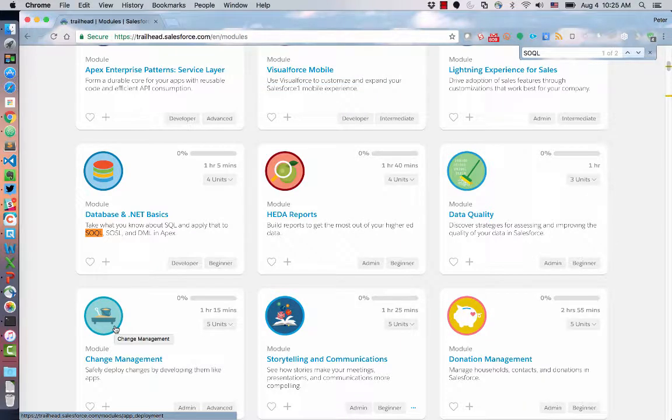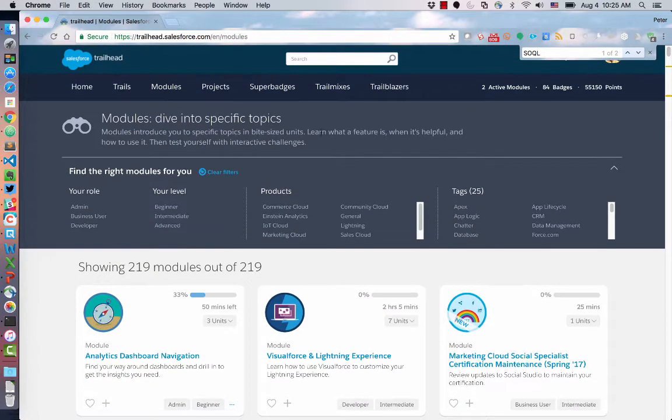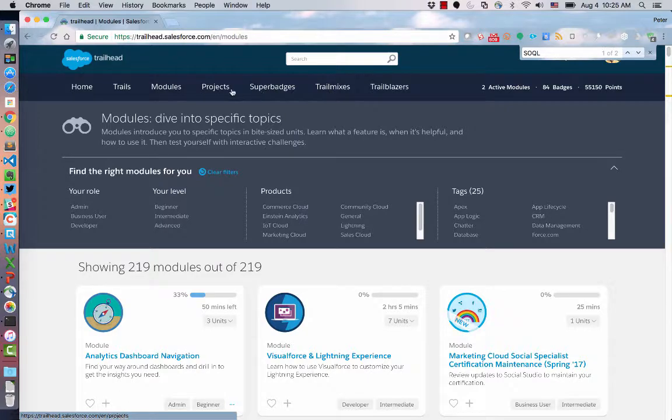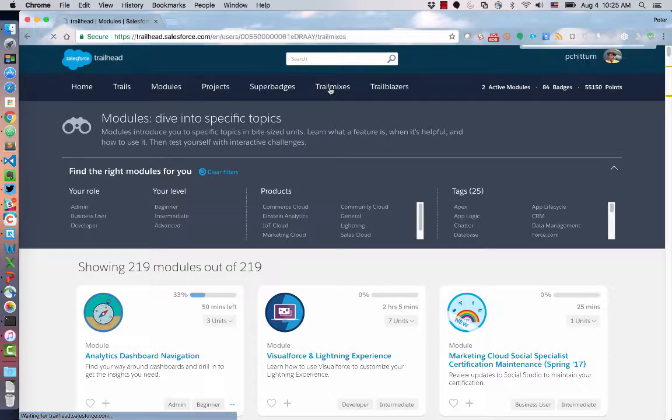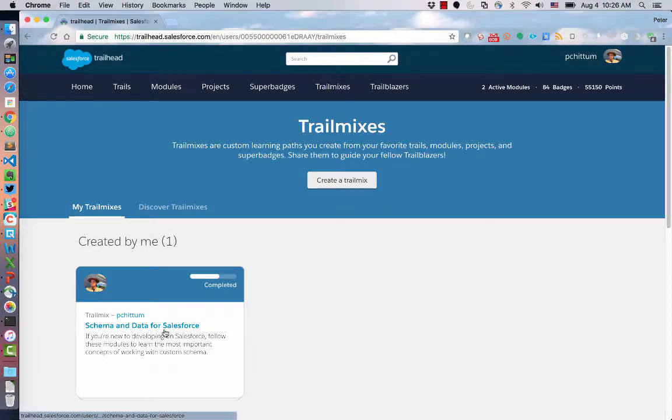Now I can go and share this. Let me show you where Trail Mixes are. You can see here at the top, with all the other cool things we have, there's now this Trail Mix tab. I can see the Trail Mix created by me that's called Schema and Data for Salesforce.